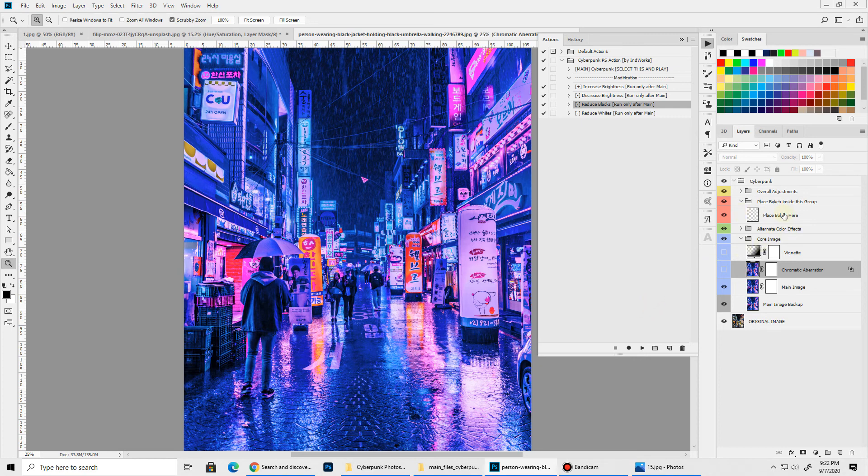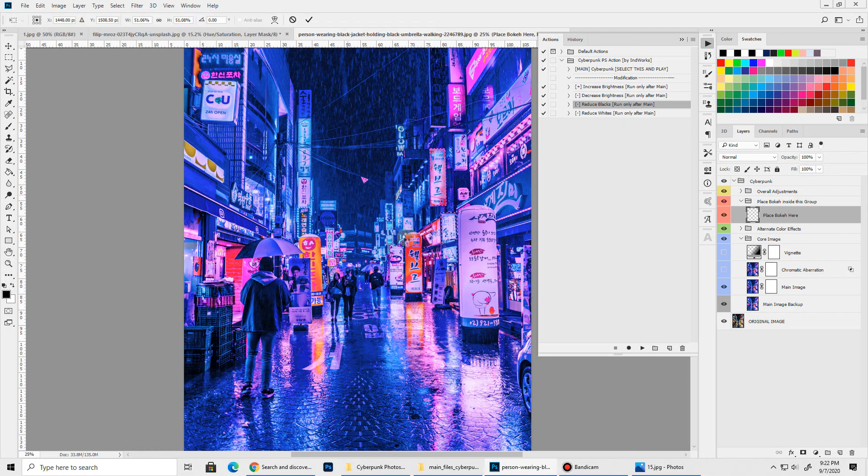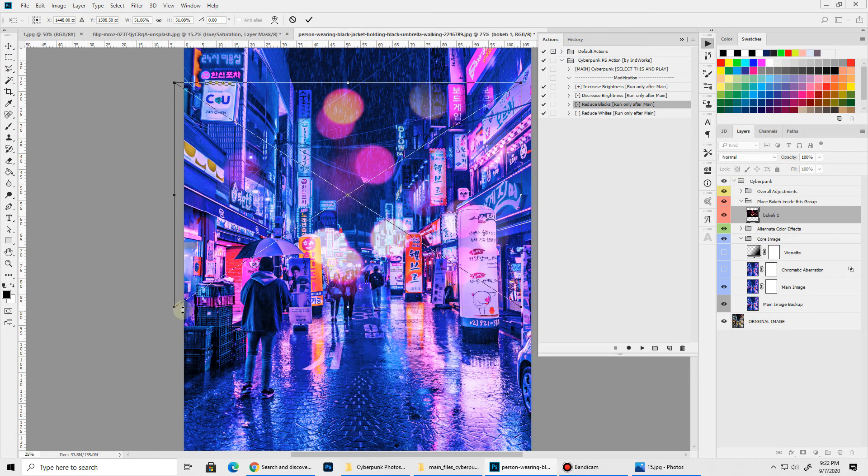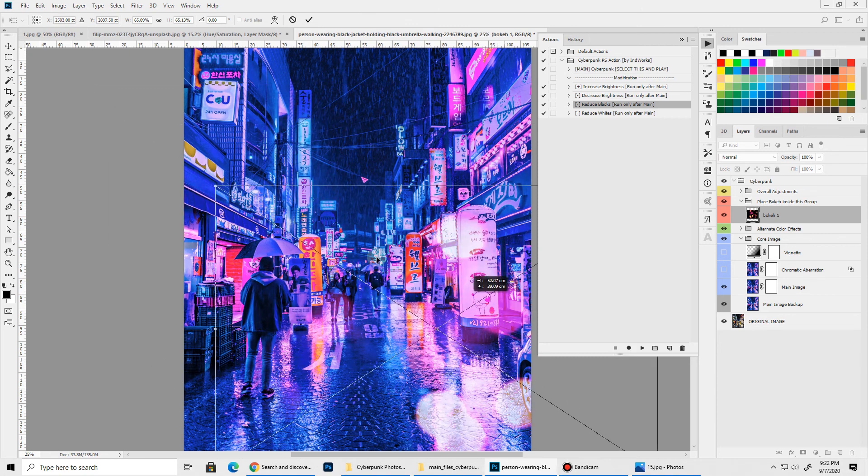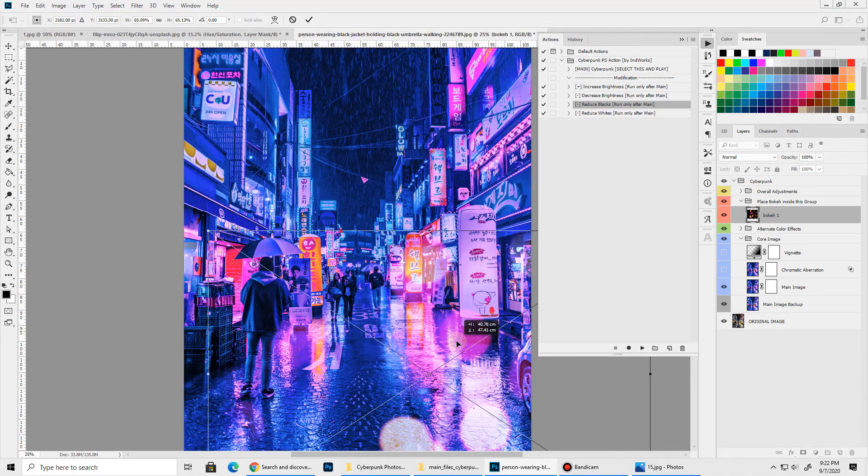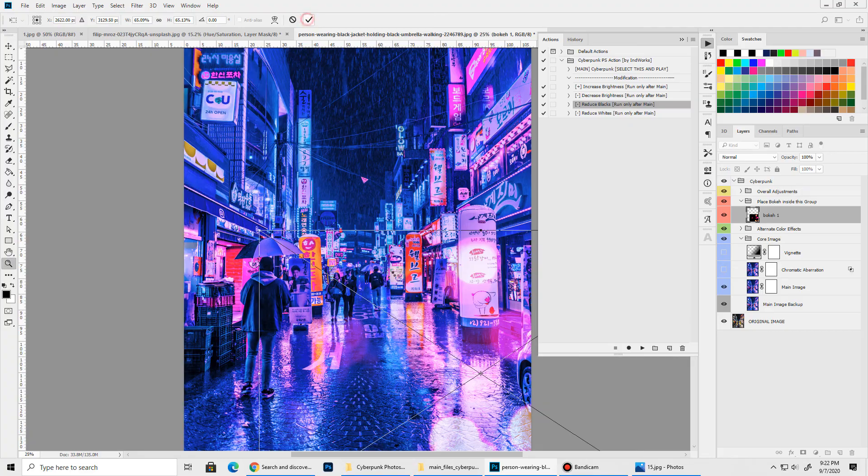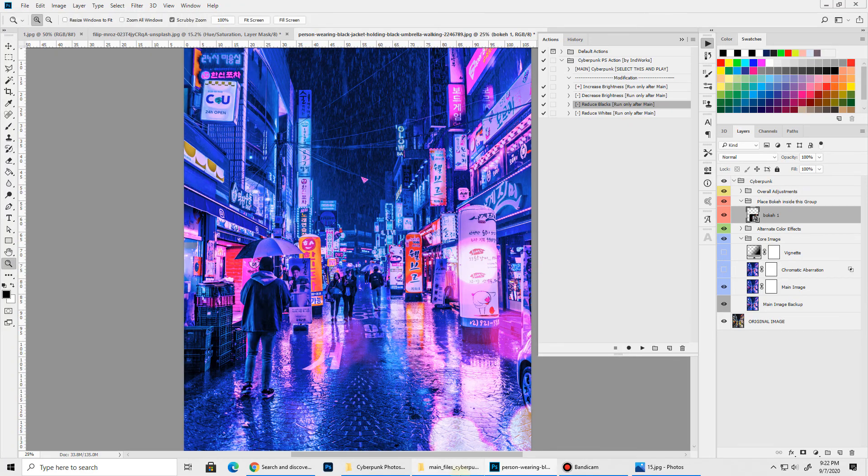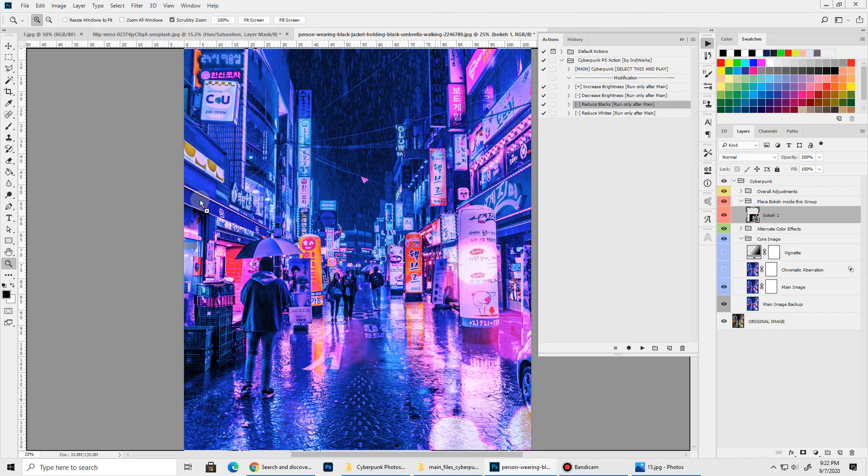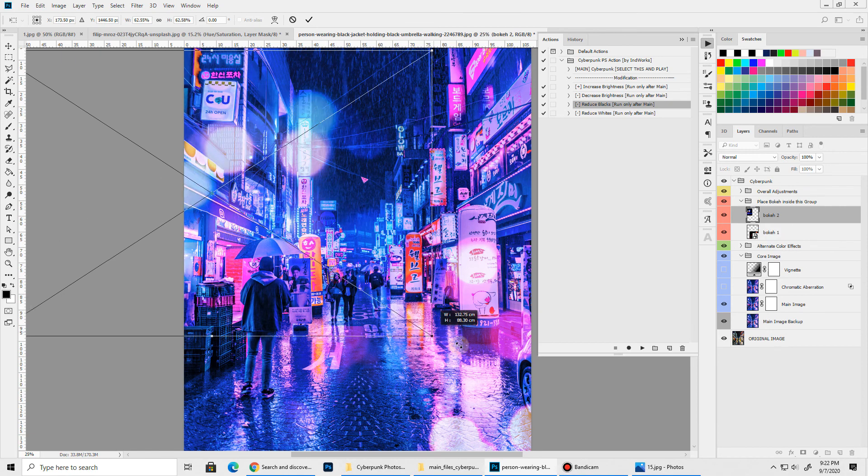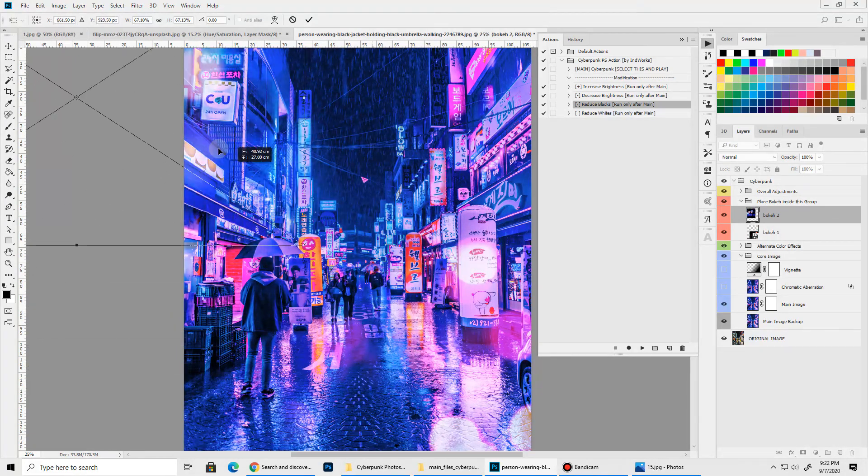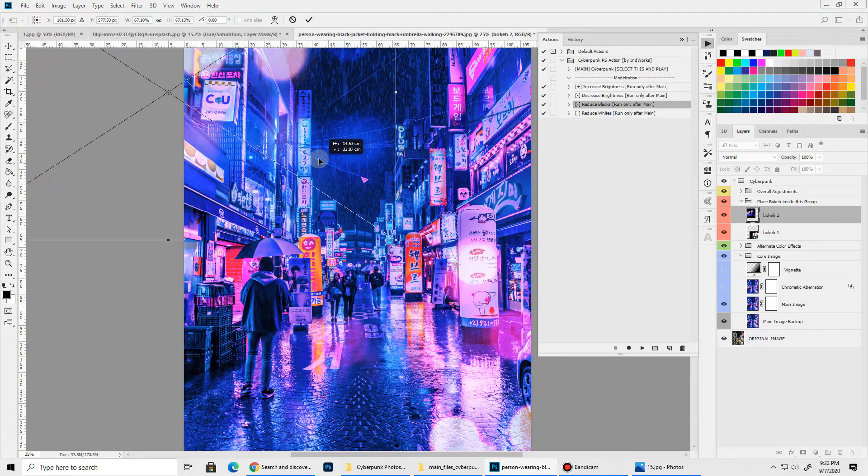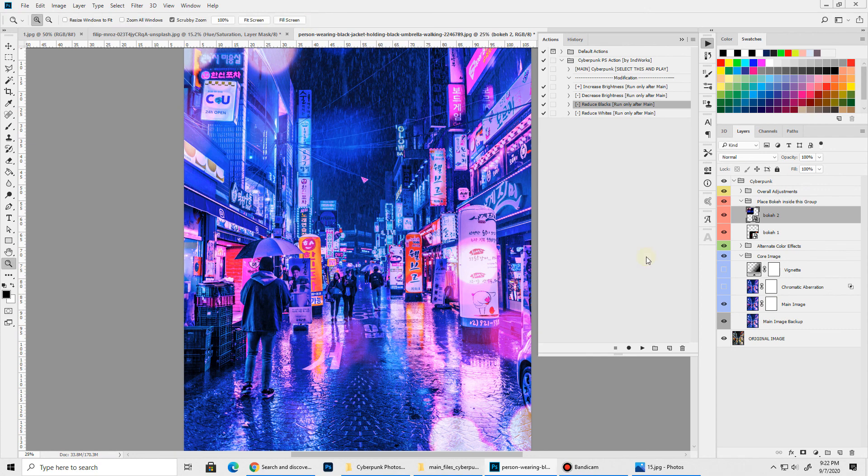Now let's select our Place Bokeh Here layer and let's add the different bokeh overlays. Let's increase the size. Let's keep it like this and click this tick mark. Let's try putting the second overlay. Please feel free to add your own overlays and experiment and get unique results. That should be good.